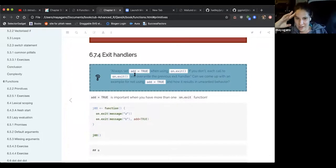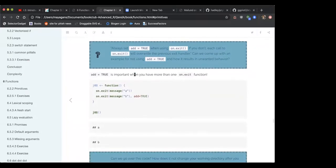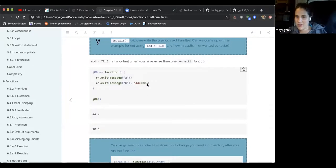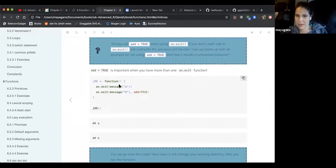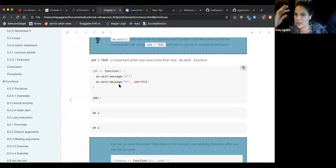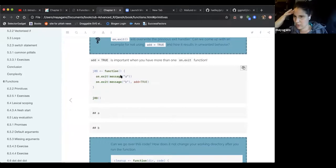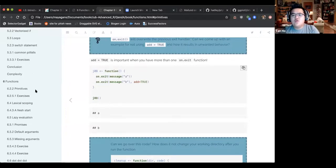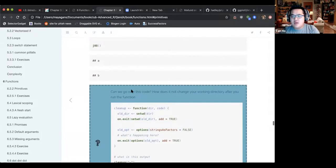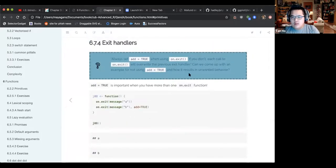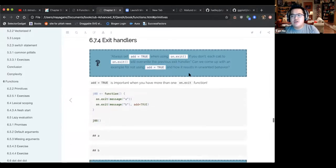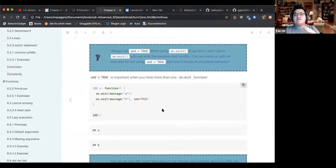Going back to on.exit: if you want to append multiple on.exit calls, use add equals TRUE. If you don't, you'll only get the last one — message B — instead of both message A and message B. There is a reason to not use add equals TRUE: if you have branching logic with different exit conditions.